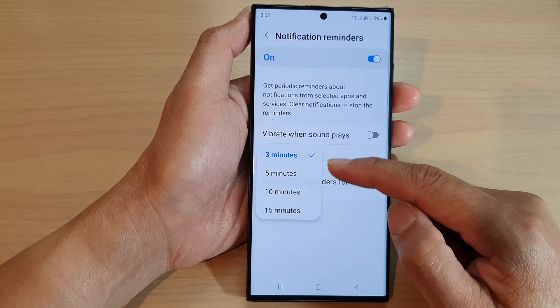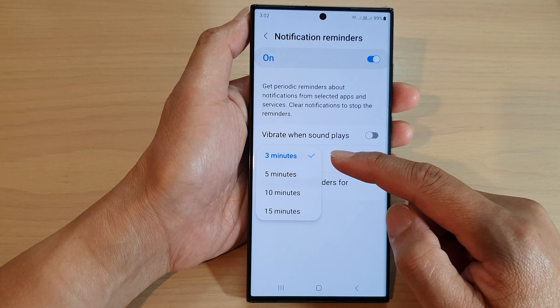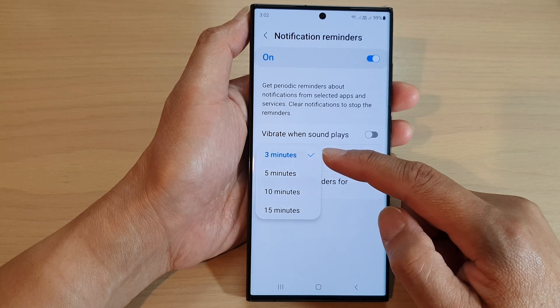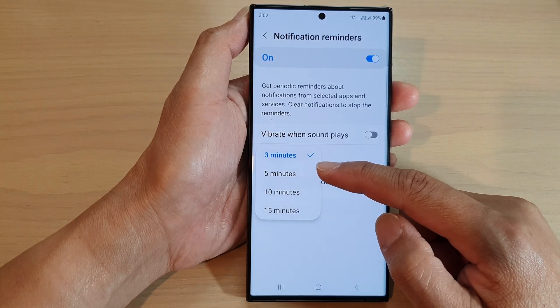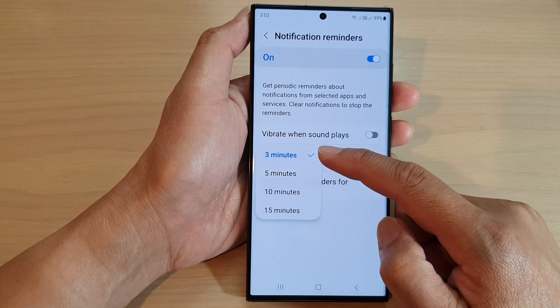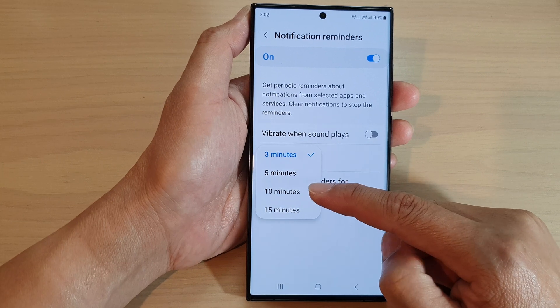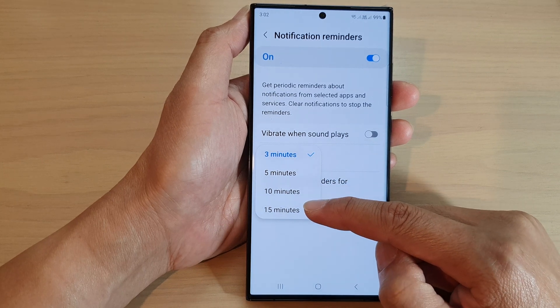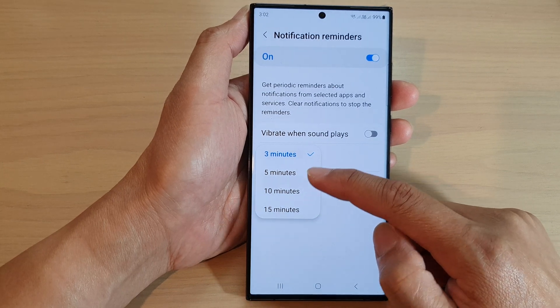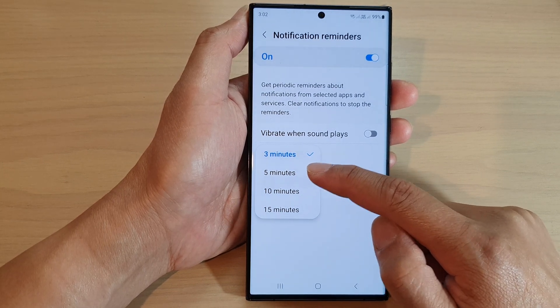From the list, you can select the number of minutes to remind you. The options available are three minutes, five minutes, 10 minutes, and 15 minutes. Select one of the options.